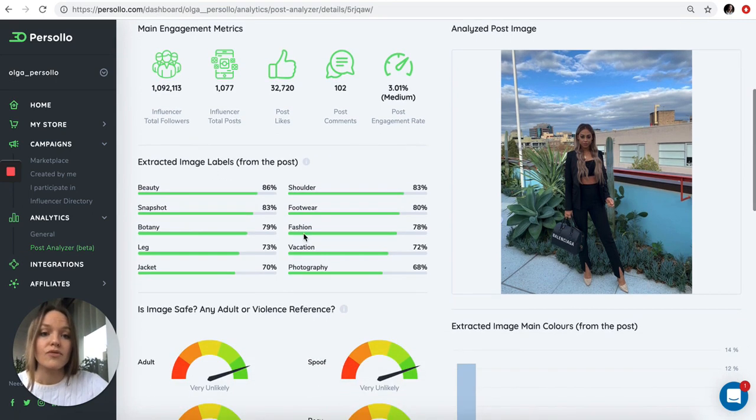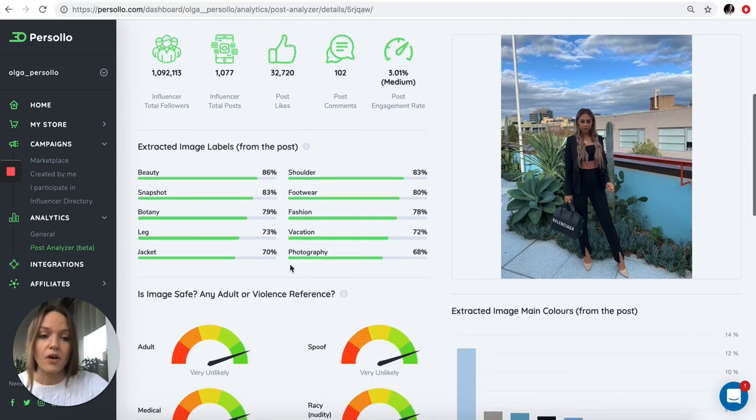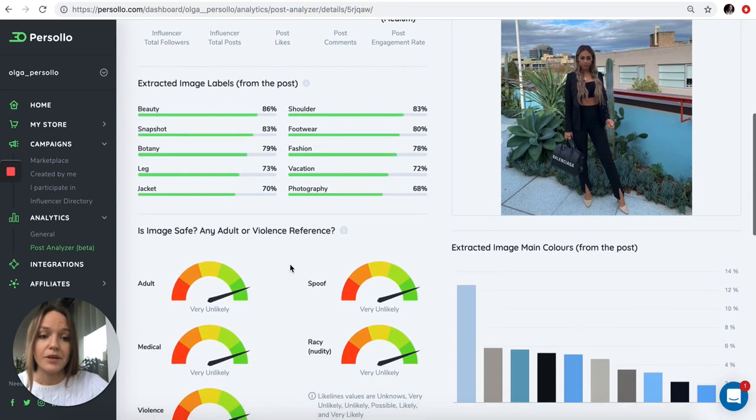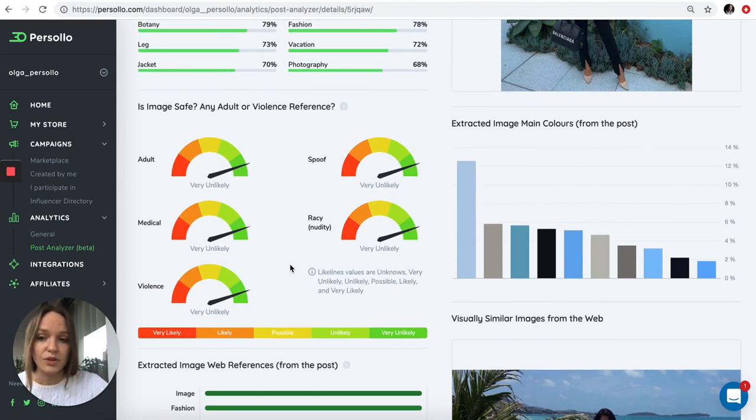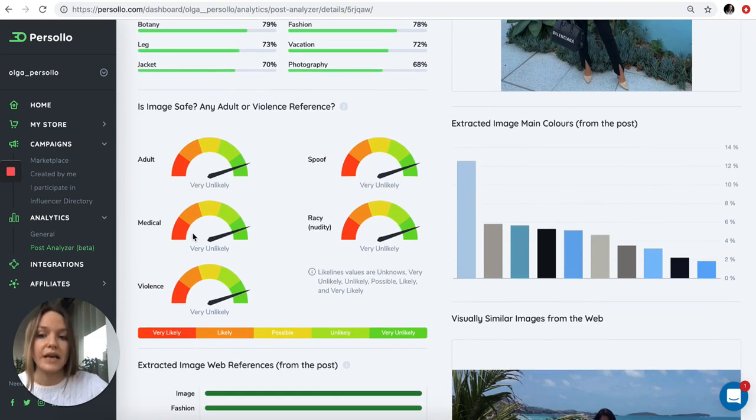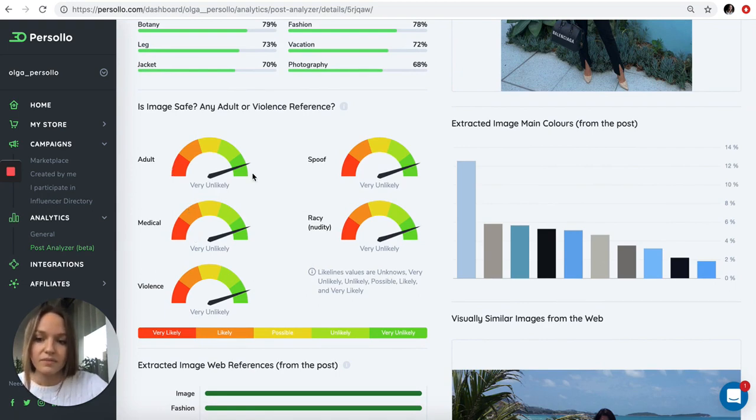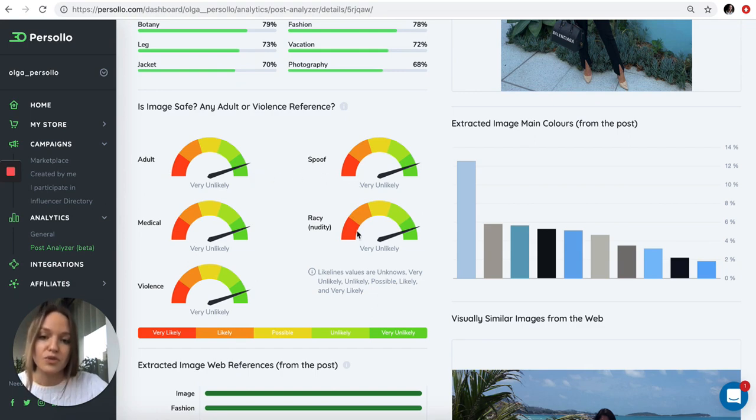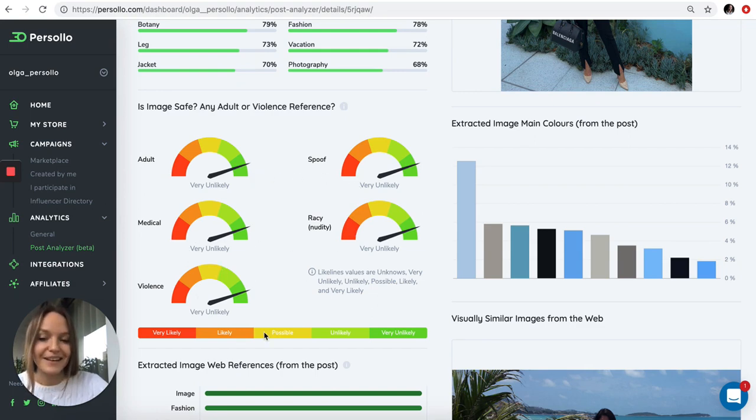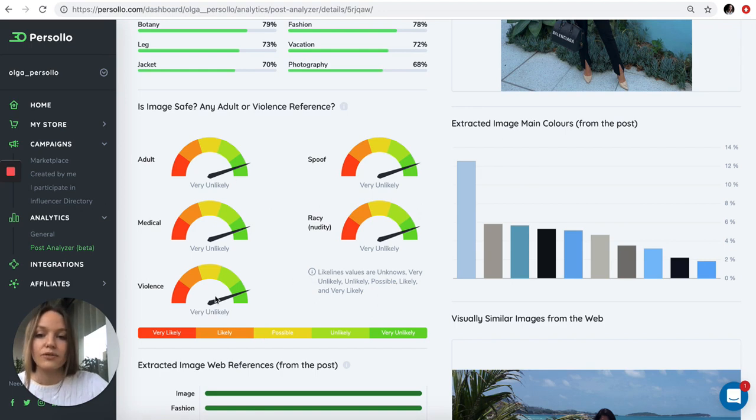We run image recognition on the images and tell you the brand safety metrics. Basically we tell you how safe this content is that the influencer created. Here you can see that this image is safe. It's not adult, not spoof, not racy, unlikely medical and unlikely violent. This is very important information for brand safety.